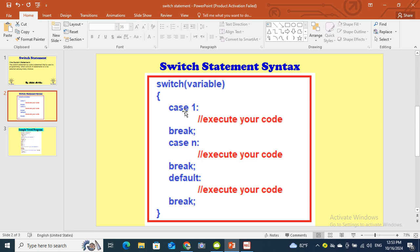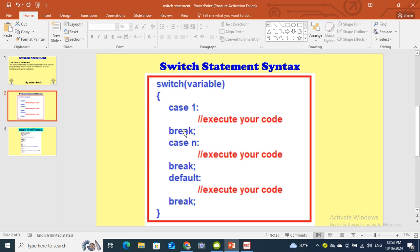Cases are used in switch statement for the choices. For example, case one - if it is true then the computer will execute the statements or the code block will run. After that the break statement will stop. Why are we using break? Because if the condition is true, the break statement will stop so other statements will not run.